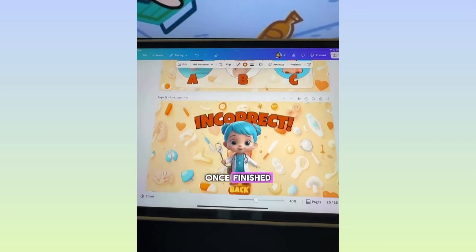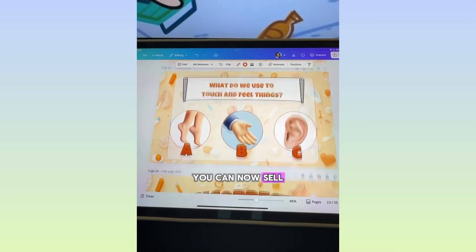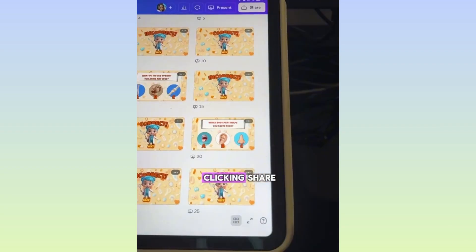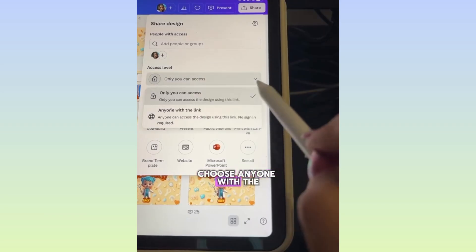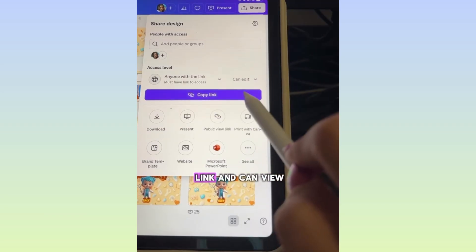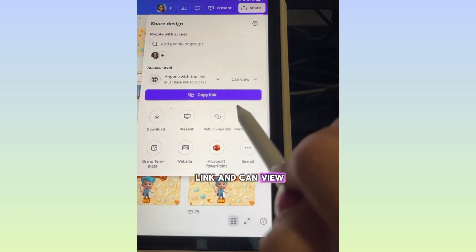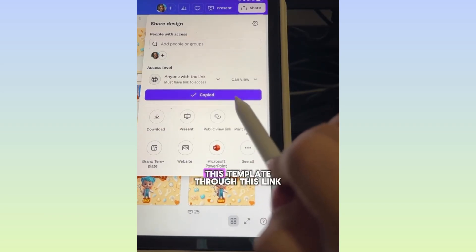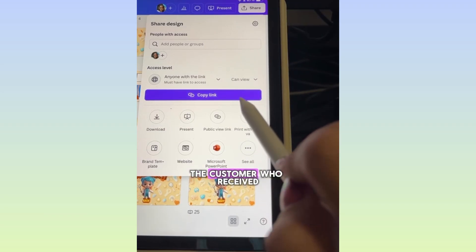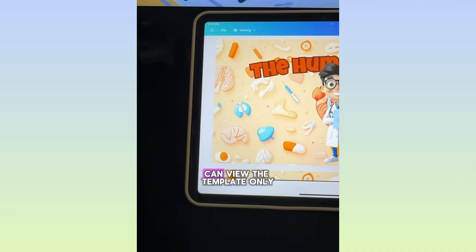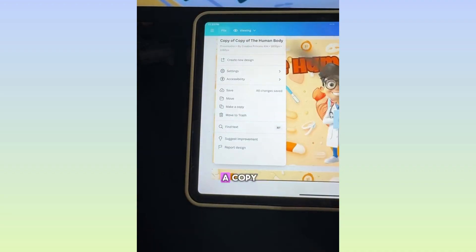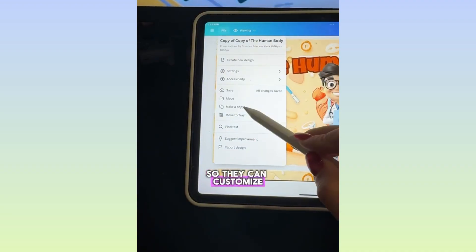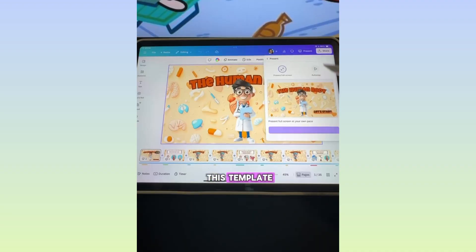Once finished, you can now sell the Canva link by clicking Share. Choose 'anyone with a link can view.' Now you can sell this template through this link. The customer who receives the link can view the template only, so they have to click File and Make a Copy to customize it.